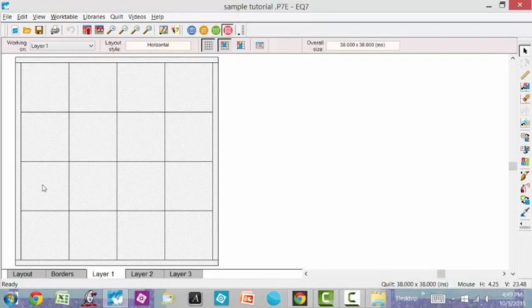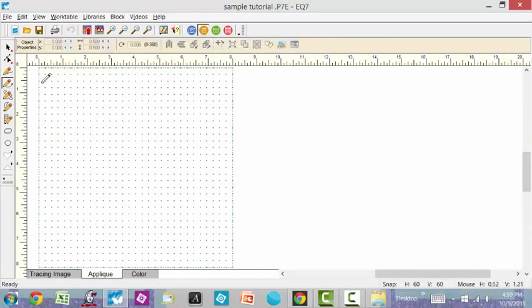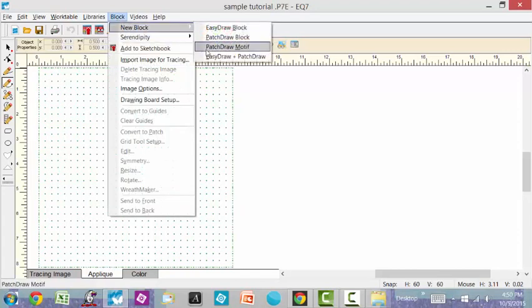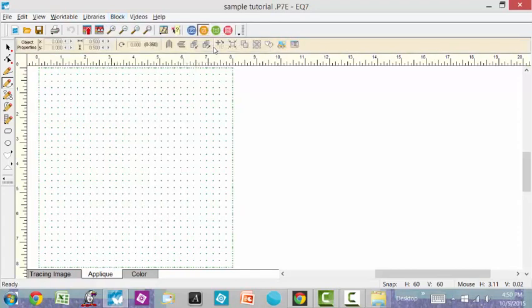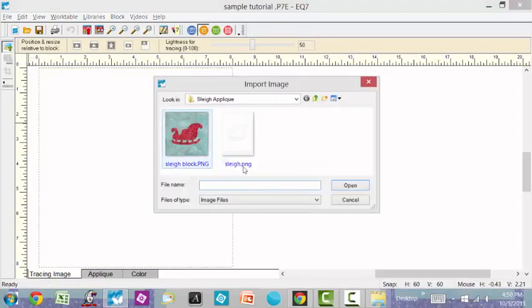We're going to click on the block, work on block mode. Then I'm going to go block, new block, and I'm going to create a patch draw motif. Go over to the tracing image and I want to import an image of my actual shape.